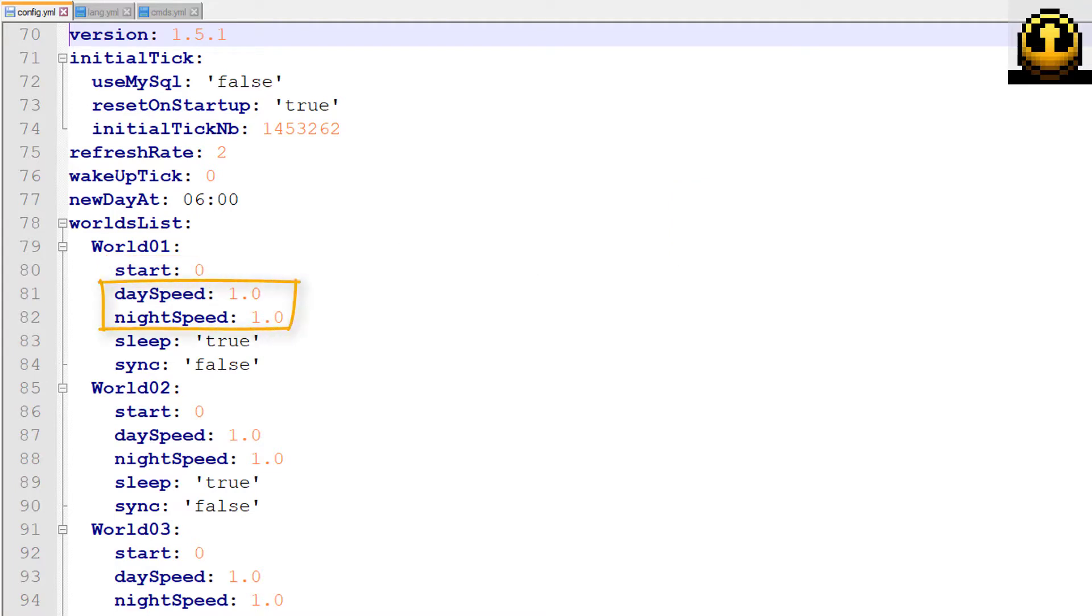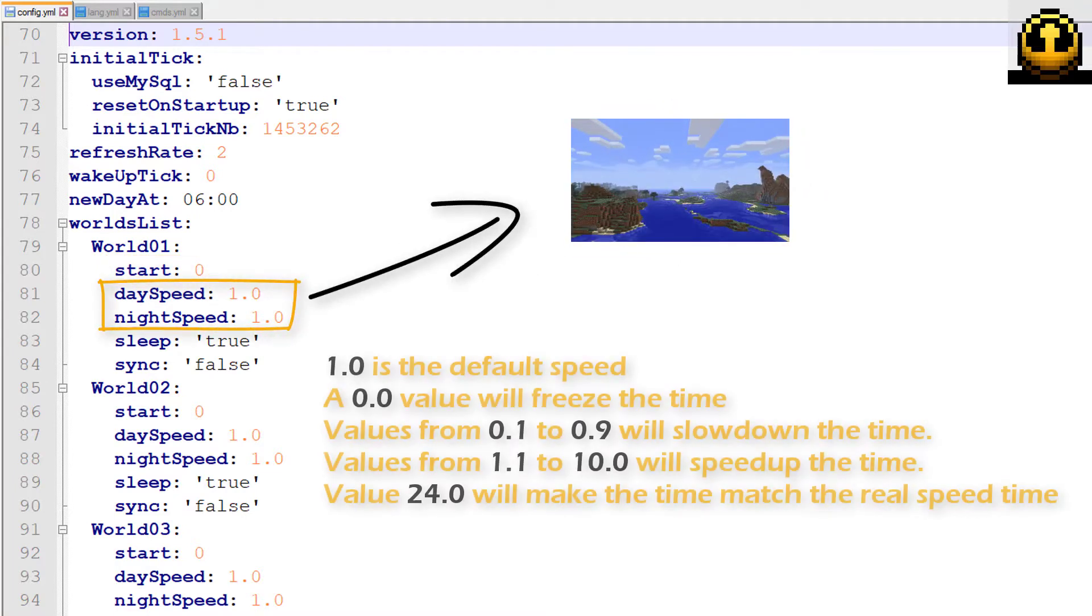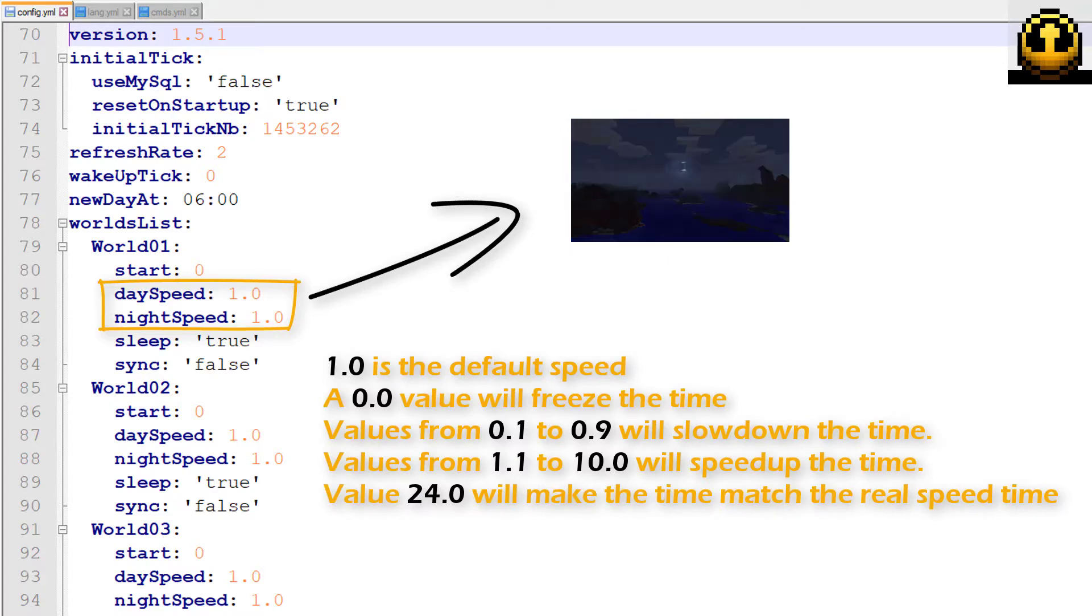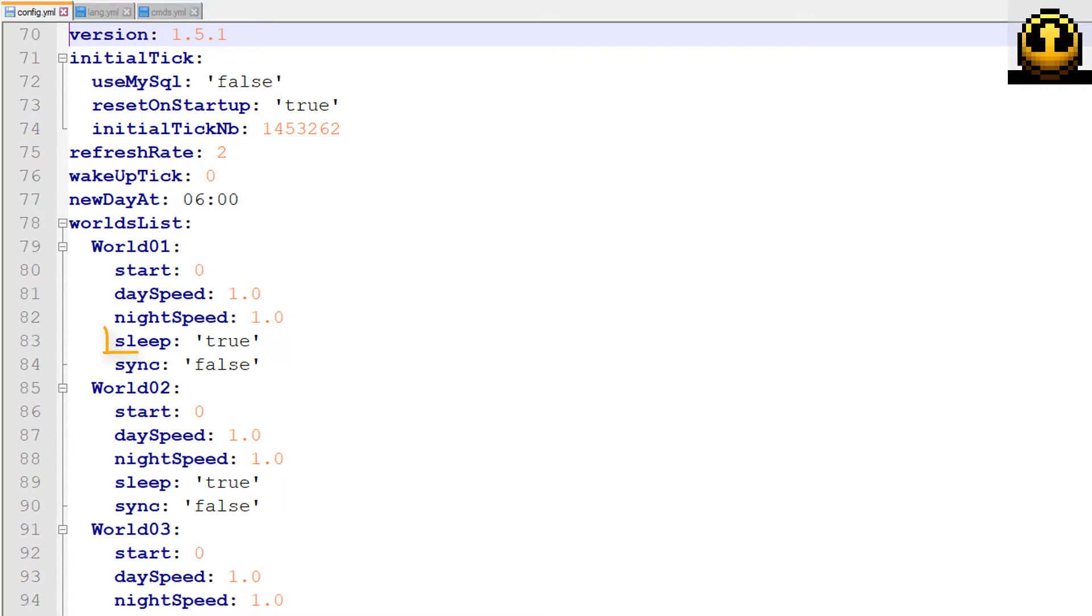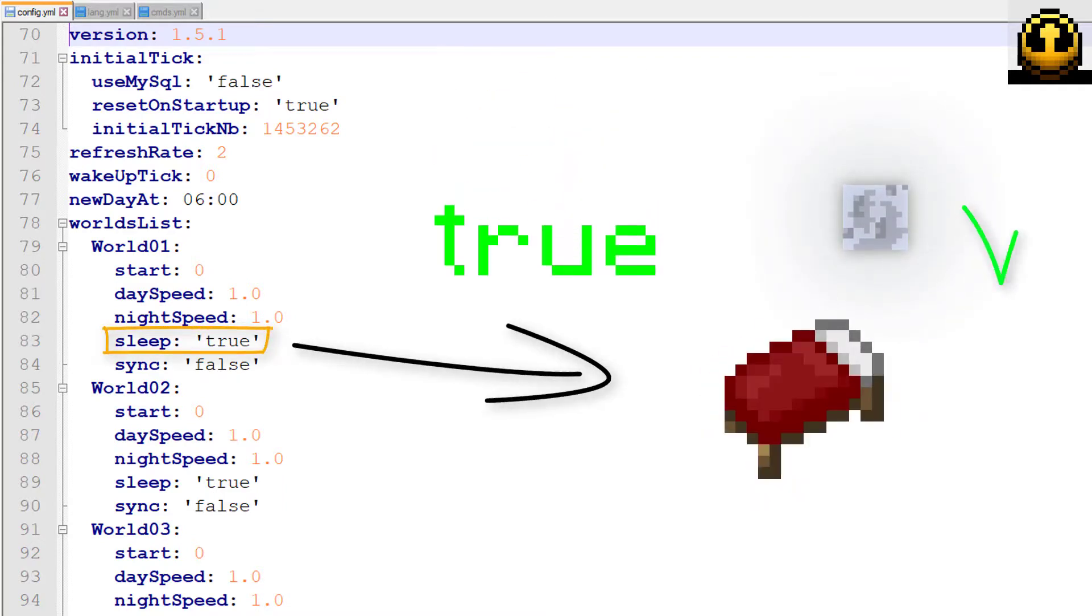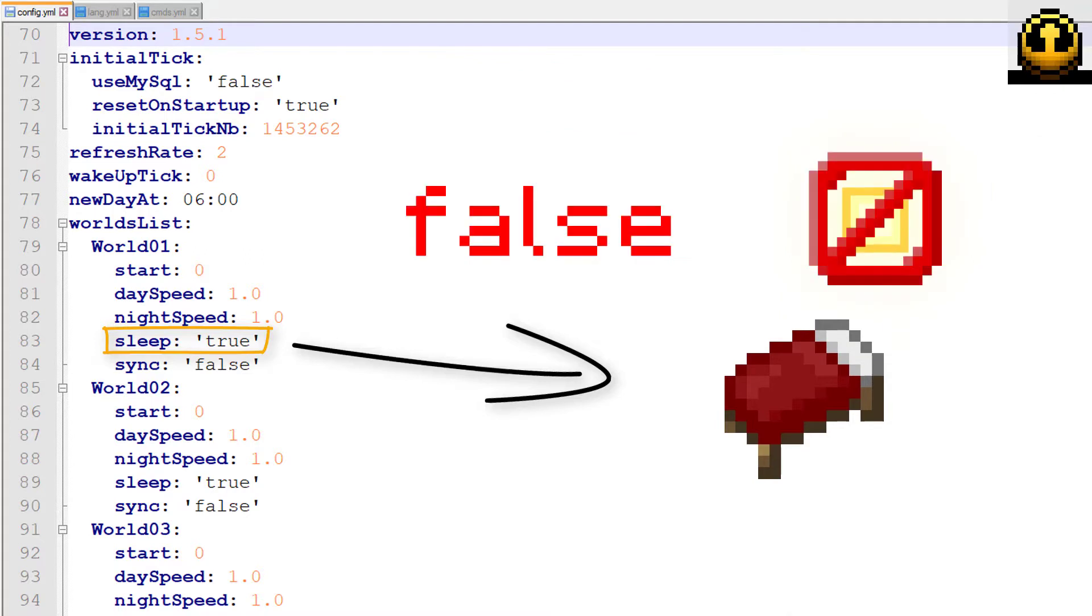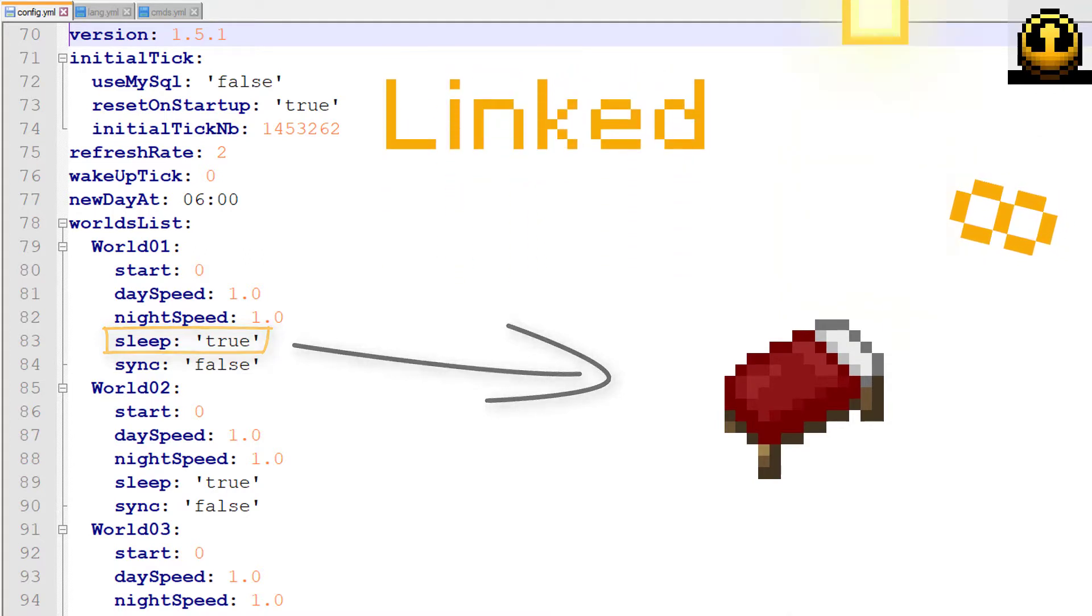You can modify the speed for each world and set different values for day and night. It is also possible to prohibit or let players spawn the next day after sleeping, or to link certain worlds to spend the night in each of them.